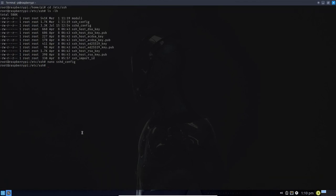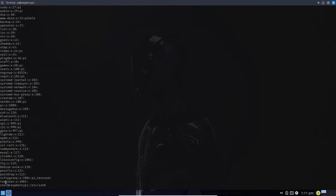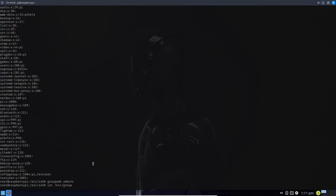In order to create the admins group, let me first check if I have one. The file that controls that is /etc/group. Looking at the bottom of that file, I do not have an admins group, so let's add it. The command is groupadd admins. Let's re-run and look at /etc/group — now I do have an admins group created in the system.